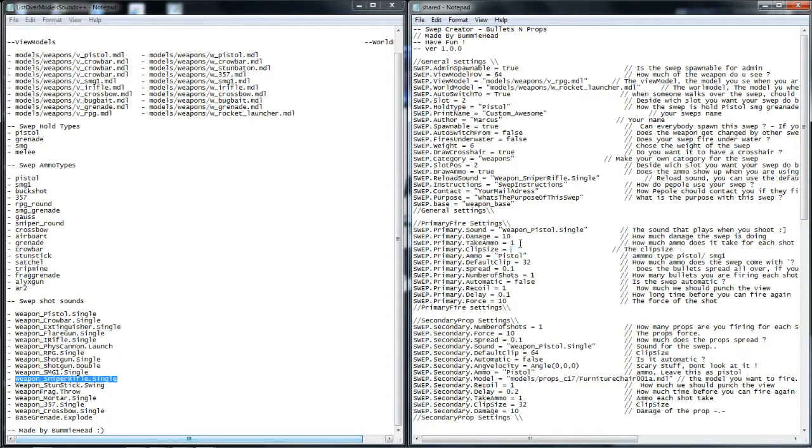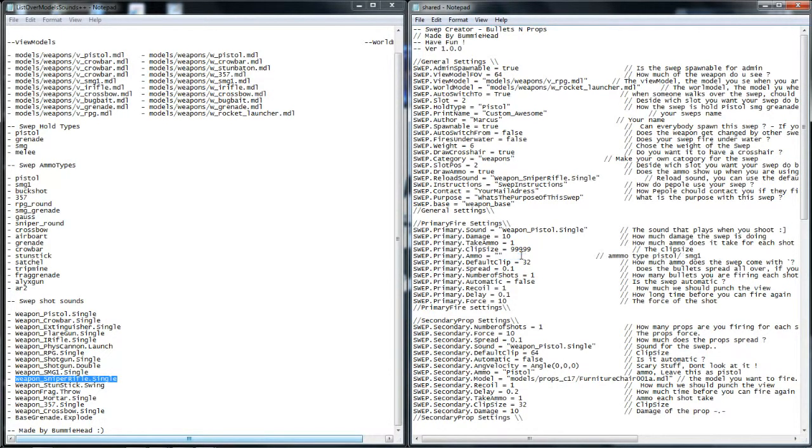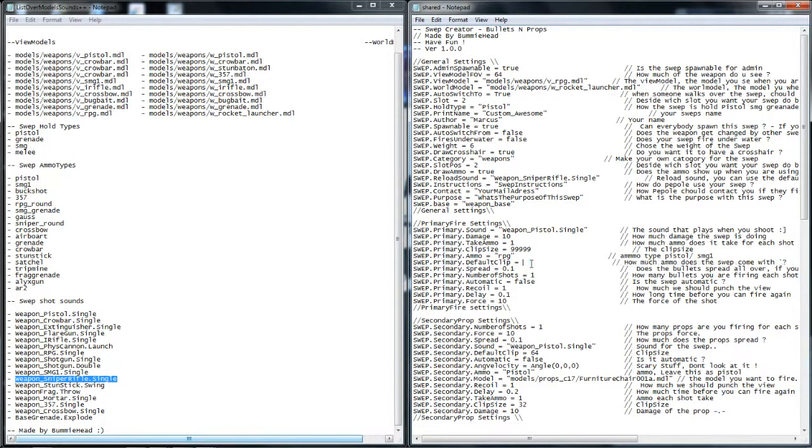I make the clip size 999, because it won't take it that far, so it'll take it only that much. The ammo type would be, let's say, I'm going to make it RPG. Yeah, I'm going to make it RPG ammo. And the default clip size, you know when you get it, would be like 99999.